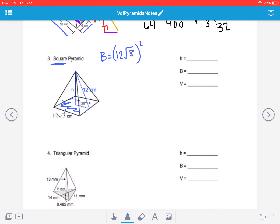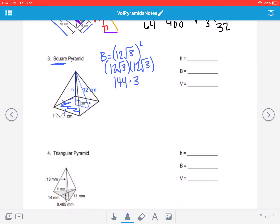To square something means take it times itself, so we take 12 square root 3 times 12 square root 3. The 12s on the outside: 12 times 12 is 144. Square root 3 times square root 3 is square root 9, which is 3. So then 144 times 3 gives us an area of 432. That's our big B.